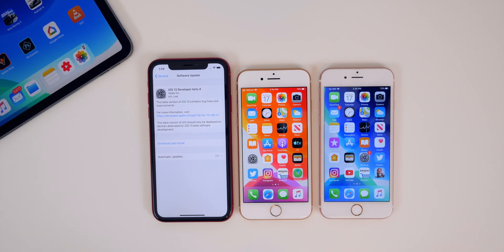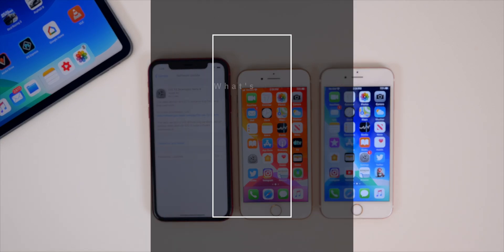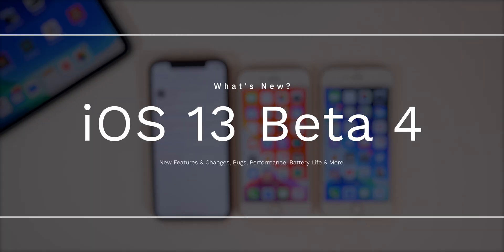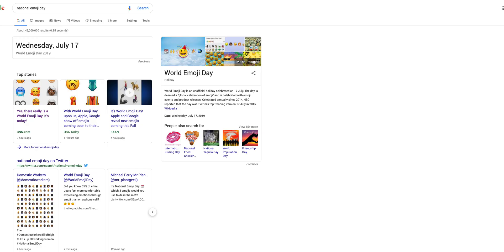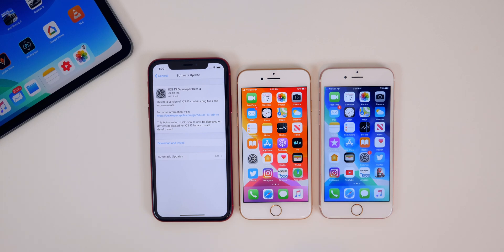What's up guys, my name is Brandon and today Apple released iOS 13 beta 4 to registered developers, two weeks after the original release of beta 3 and one week after the re-release of developer beta 3, which is also the same day that public beta 2 was released. Ironically, today is also National Emoji Day, but of course we aren't going to be getting any of the new emojis just yet.